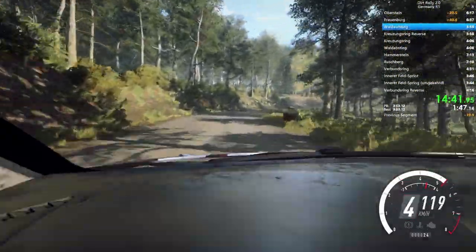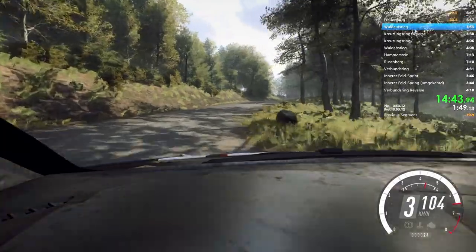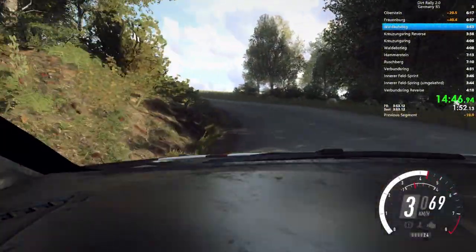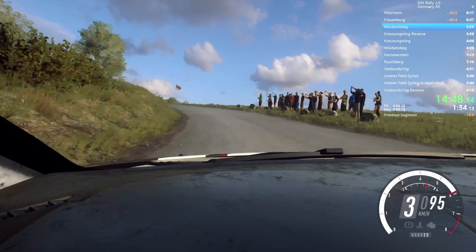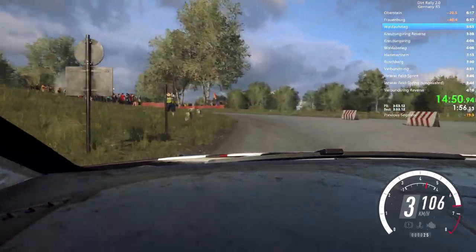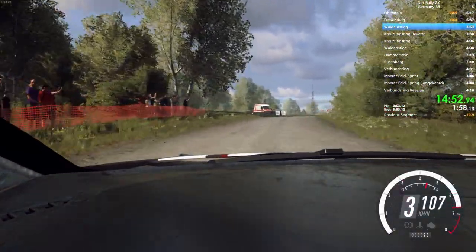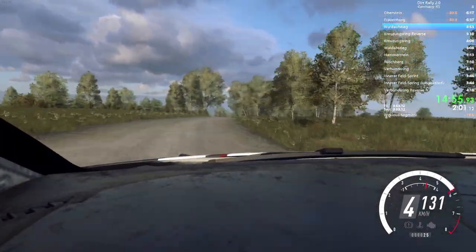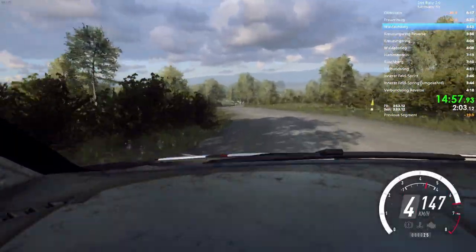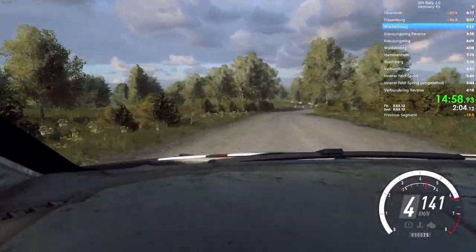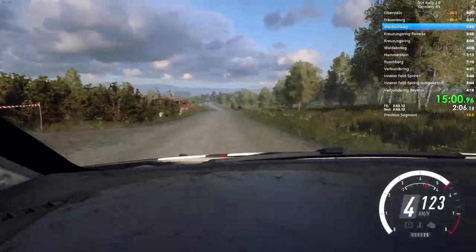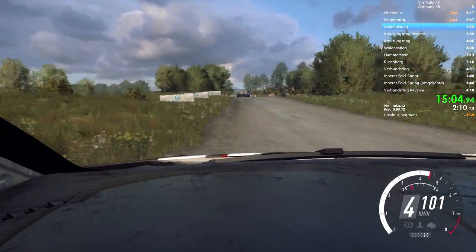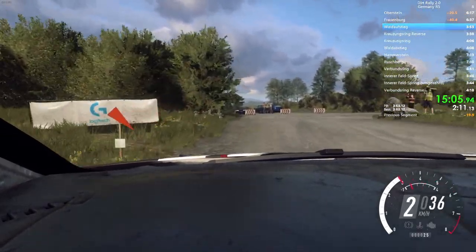4 right, very long. Tightness, don't cut. Into 4 left. Extra long. Tightness, 3. Into 4 right, over crest, long. Tightness. Into 5 left. Into 4 right, tightness. 60, over crest. 6 left. 50. Turn, heavy right. Caution, don't cut. Into turn.